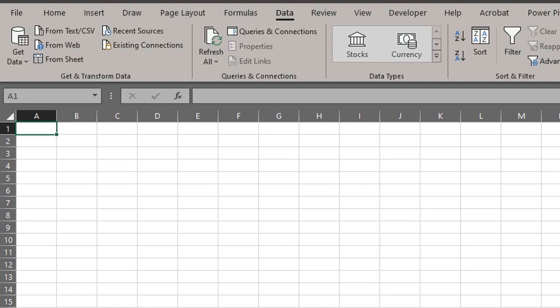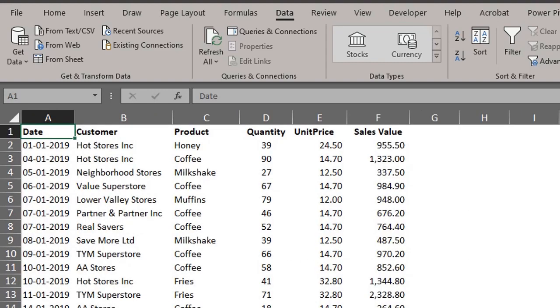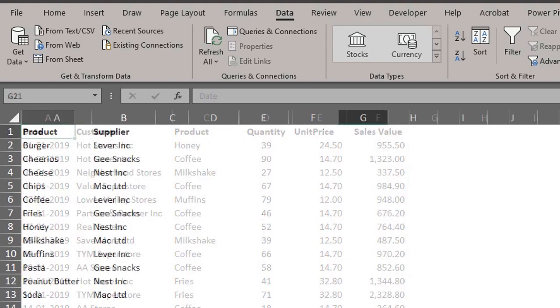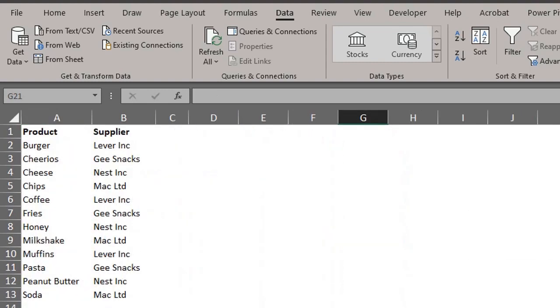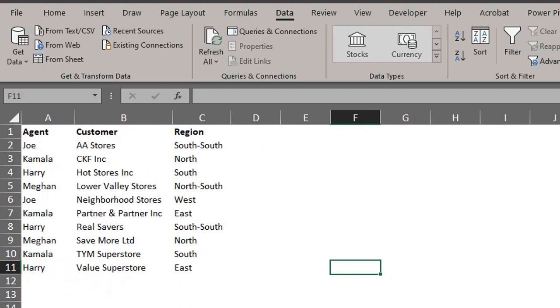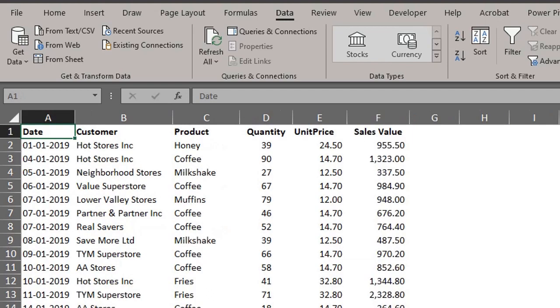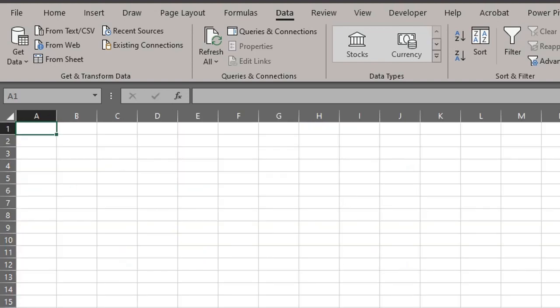Let's take a quick look at the data. We have data relating to sales, agent, and product. This is the data we used in the first video on Power Pivot. If you are yet to watch it, the link is in the description box below.